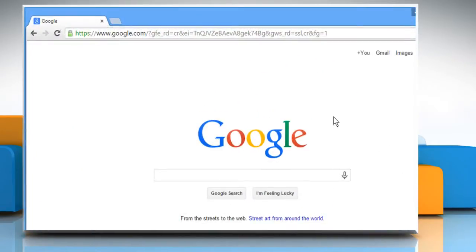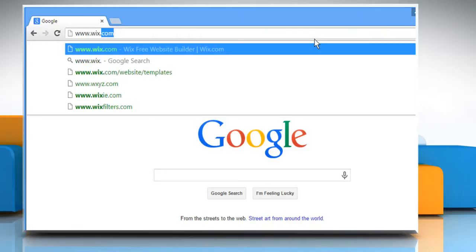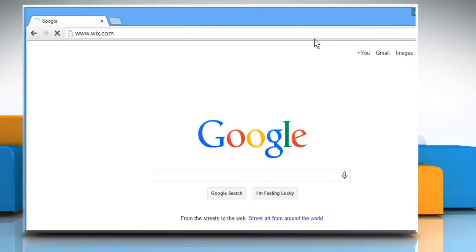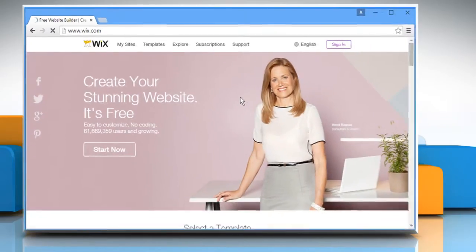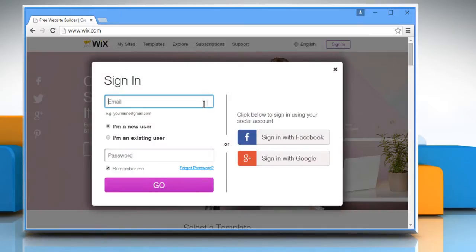Open a web browser. Type www.wix.com in the address bar and press Enter. Click on the Sign In button and then sign in to your Wix account.